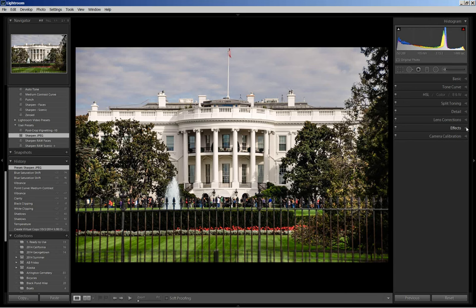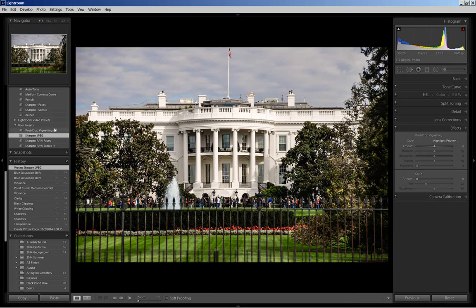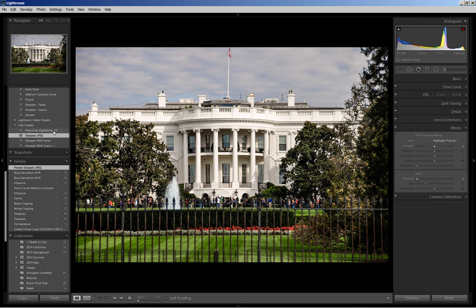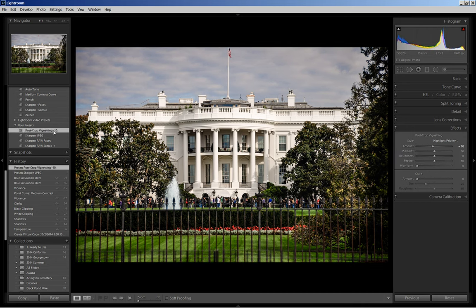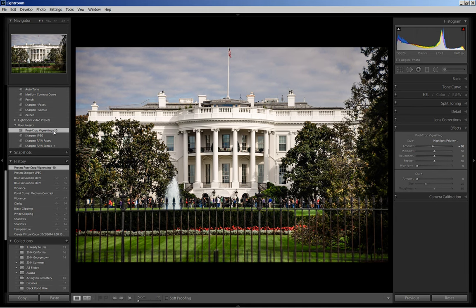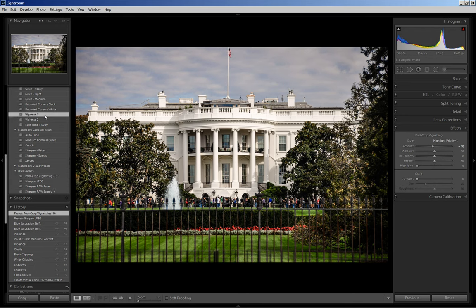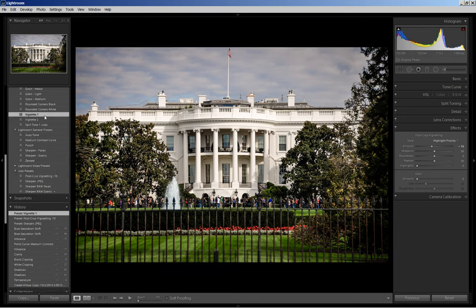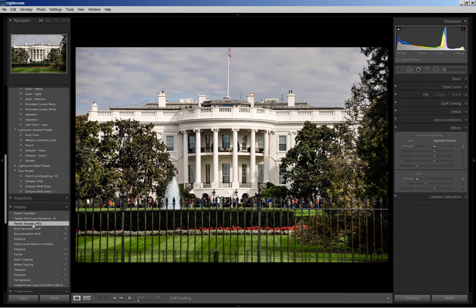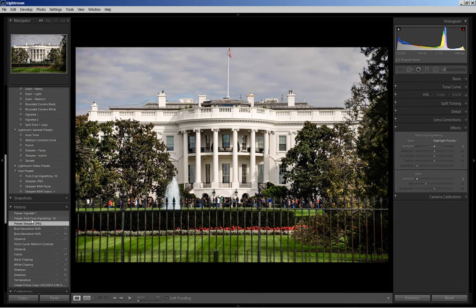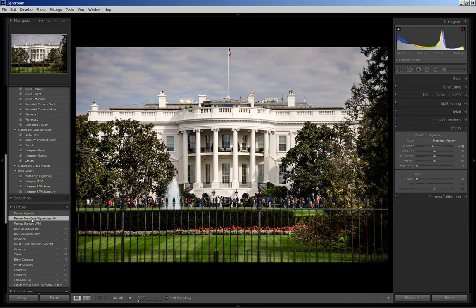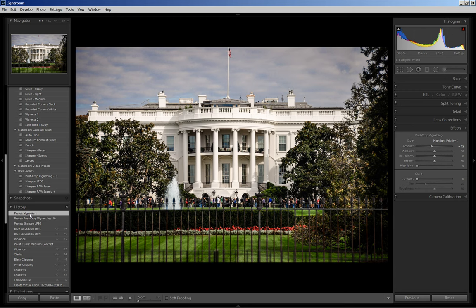And then last I'm going to come in and apply a post crop vignette. And I'll start with the lesser effect at the negative 10. And then I'm going to move up and just compare. Let's see I'm going to come back here in the history just to see where we were. Here there's the minus 10. And there's the minus 15. And I think I'm going to leave it there, minus 15.